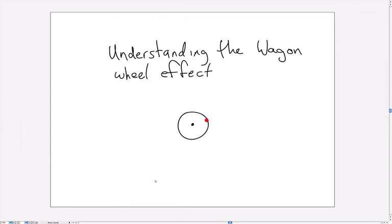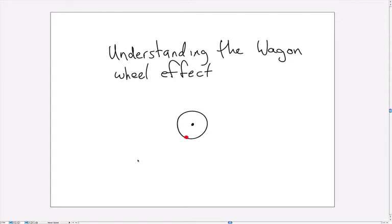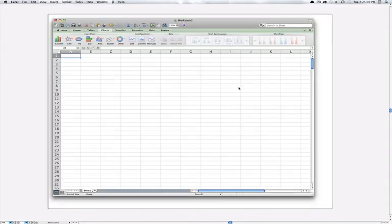And so let's go over into Excel and try and see how we can calculate those velocities precisely. Okay so now let's represent the wagon wheel.